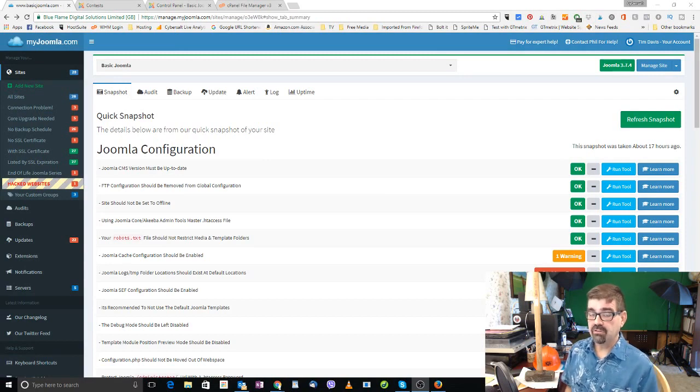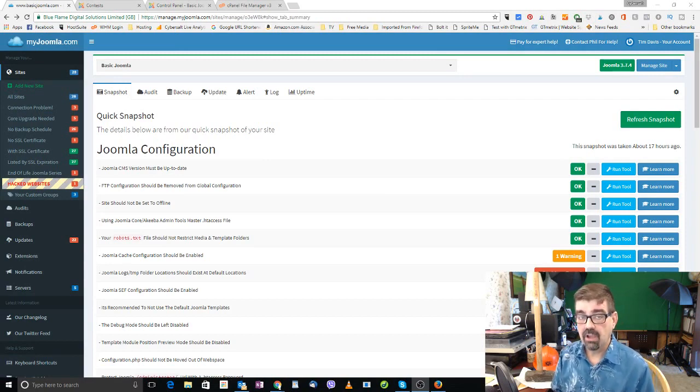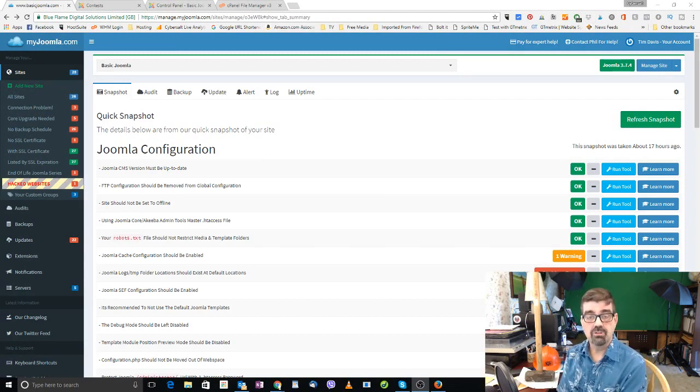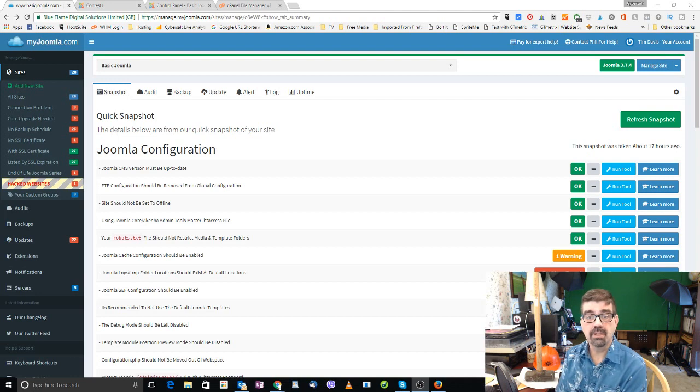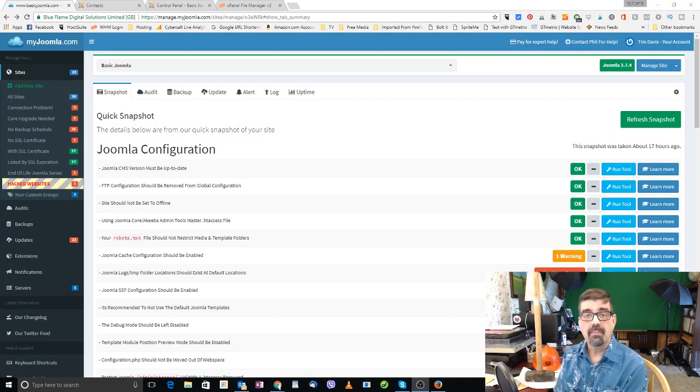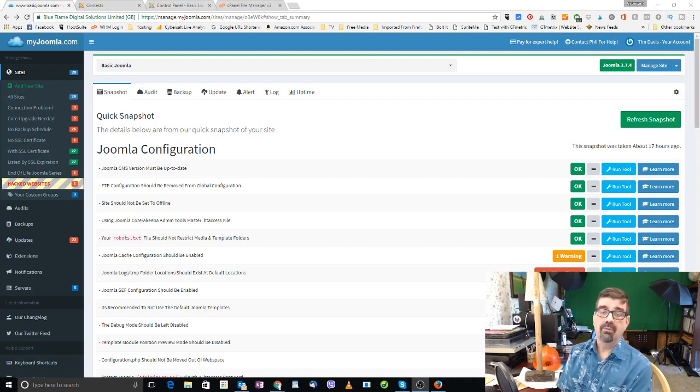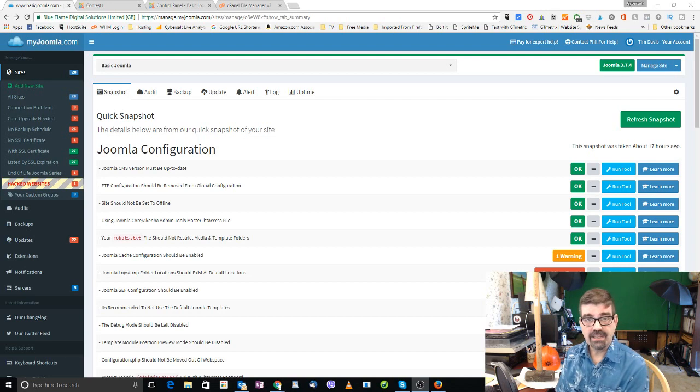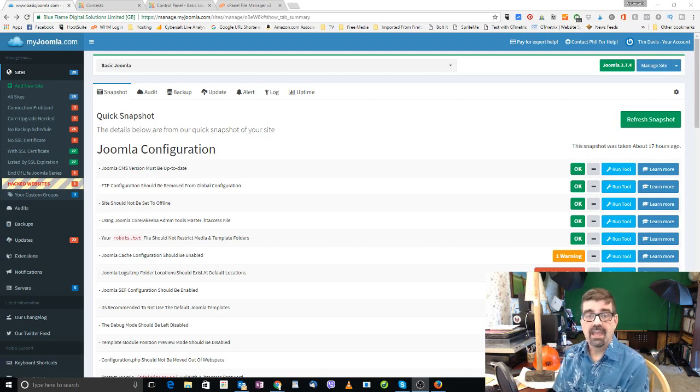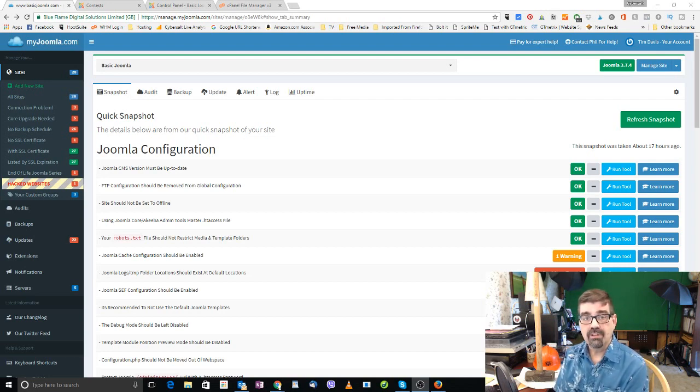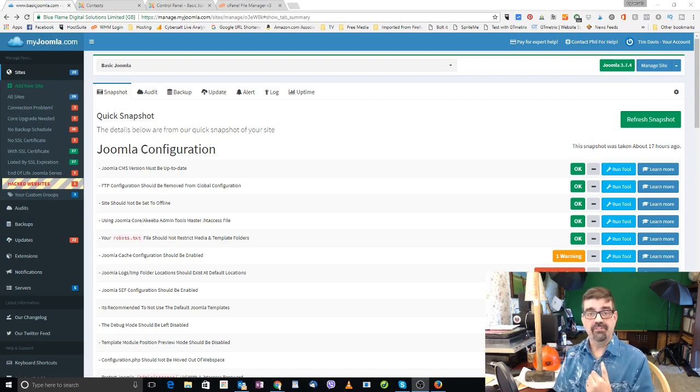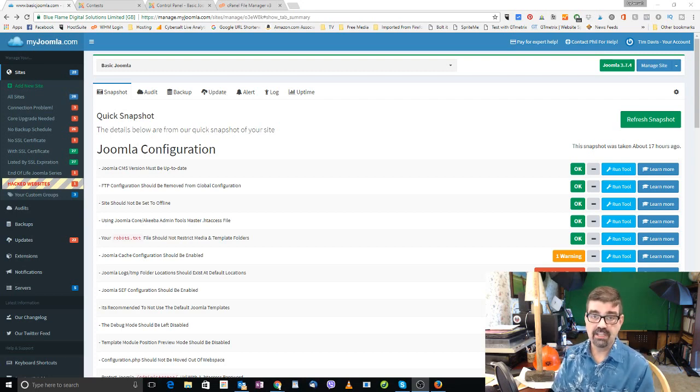Here today I'm going to be taking a lot of this information from the audit information from my Joomla sites that I get from my Joomla.com. That's Phil Taylor's website that you can use for maintaining and also updating your Joomla sites. I've been using it for a little while now and it's got tons of health information.